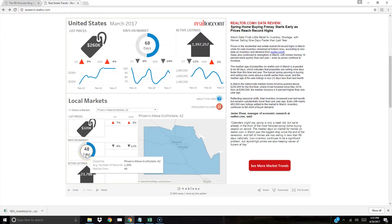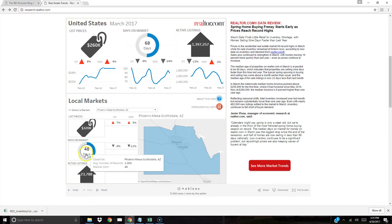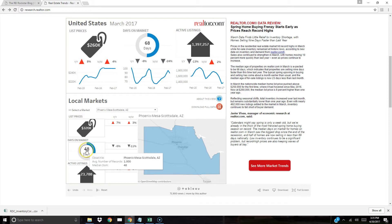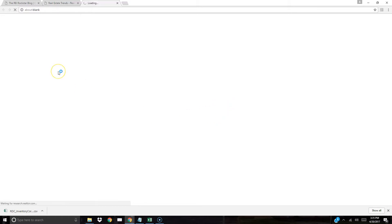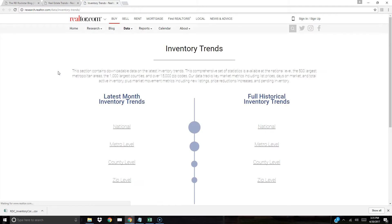You can see for the county it's much different. Things close a little bit faster in this case, things go under contract a little bit faster, but we want the broken down data for each zip code so that we can select what zip codes to market to. The way you're going to do this is you're going to select this little red button here, it says download full data.